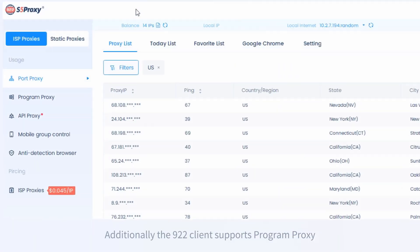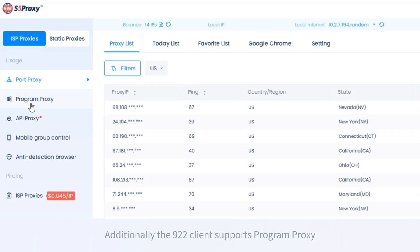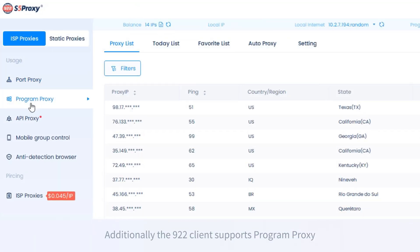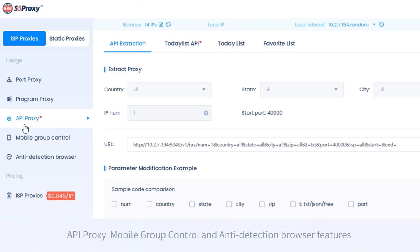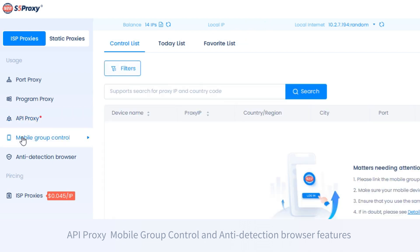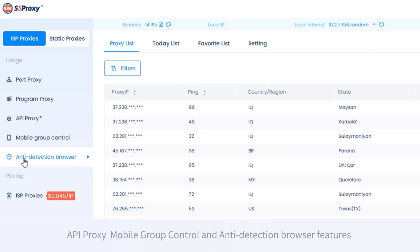Additionally, the 922 client supports program proxy, API proxy, mobile group control, and anti-detection browser features.